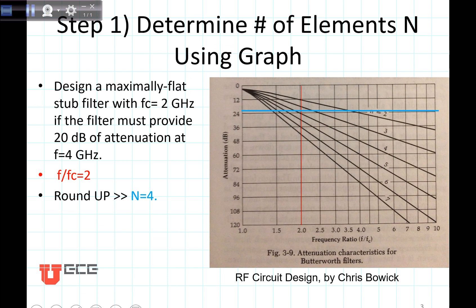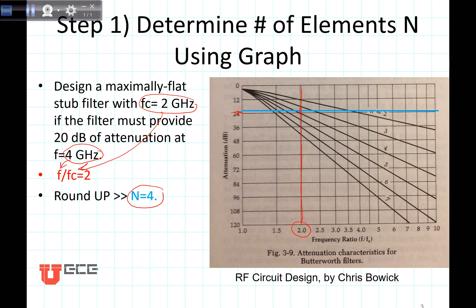Let's first determine the number of elements that we need. We're going to do this using a graph. First we need to calculate the cutoff frequency on the bottom, and the frequency where we want the attenuation on the top — that's a value of 2. Plot that right here, draw your straight line up there, and then plot 20 dB, which is about right here. This is landing between 3 and 4, so we always round up — we need four elements of our filter.